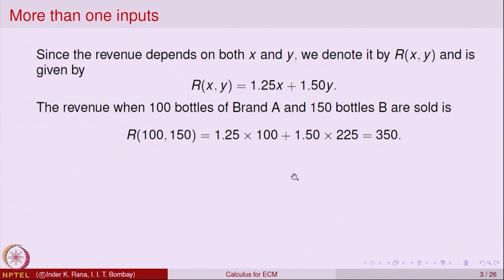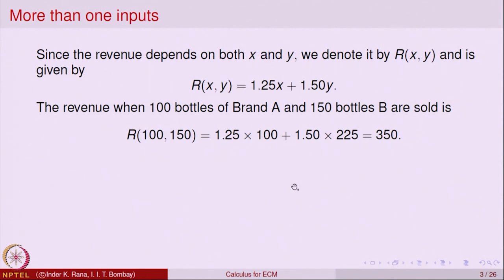The important thing I am trying to motivate here is that in problems in economics, commerce and management, functions need not be of one variable. The output may depend on many inputs of different kinds.